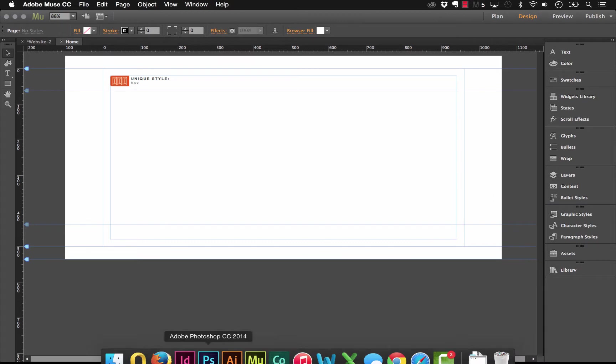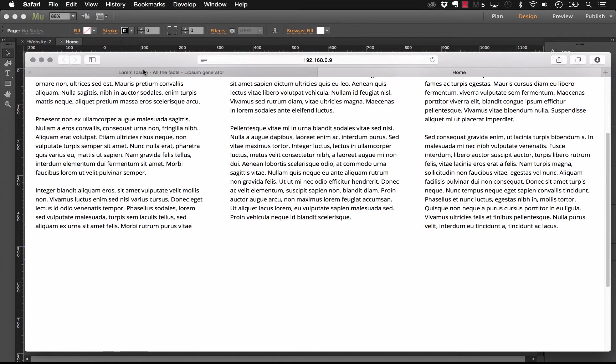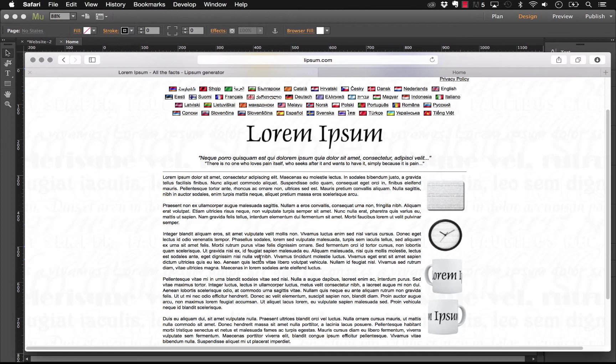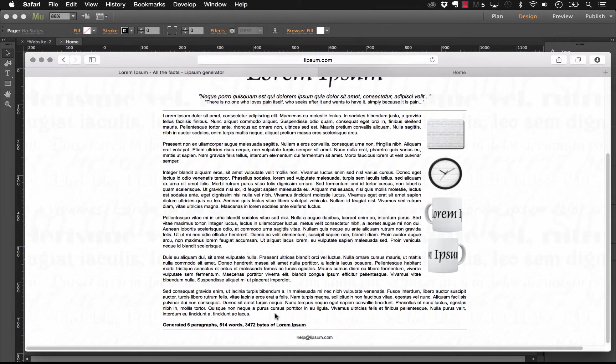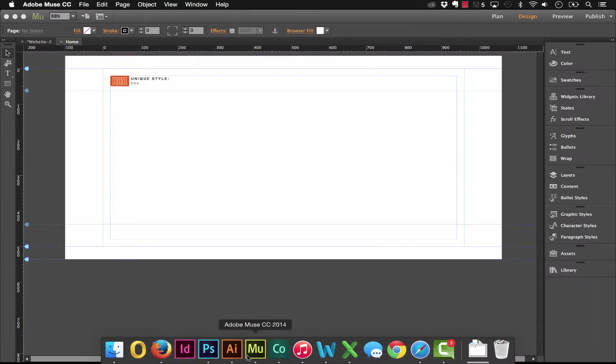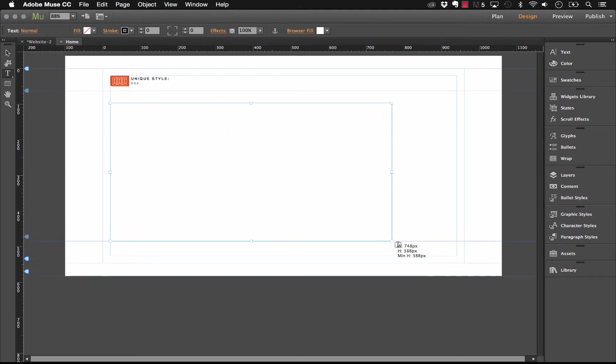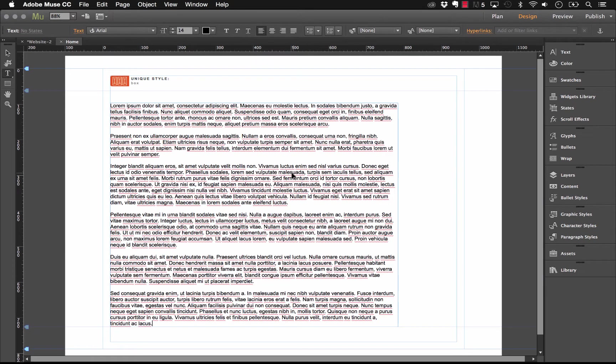So, what I'm going to do is just jump on the web here and I'll go to Lorem Ipsum and I've just generated about six paragraphs of text to use for this demo. So, let's copy that and let's go into Muse and let's just draw a regular text box and paste that text in.